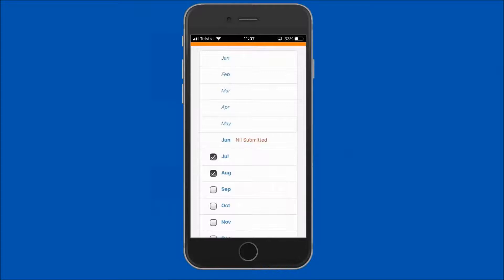Where a report has previously been submitted, a notation will be seen next to that month. To deselect a month, simply tap on the box to remove the tick.